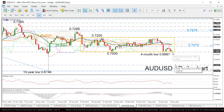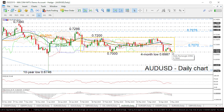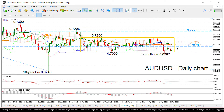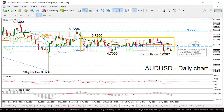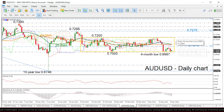On the other hand, if the price edges higher, resistance is coming from the 23.6% Fibonacci level of 0.7070, before touching the lower surface of the Ichimoku cloud near 0.71. If the price continues the upside move, resistance could next be faced somewhere near the 0.72 handle.